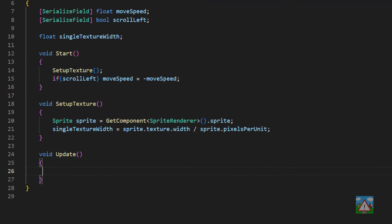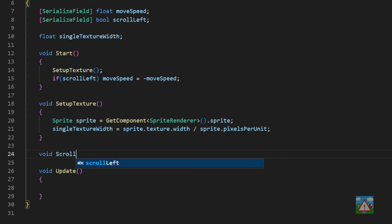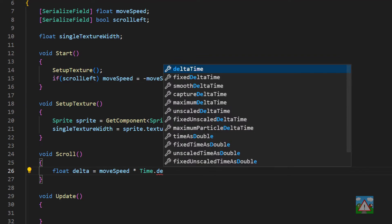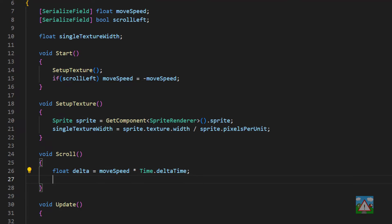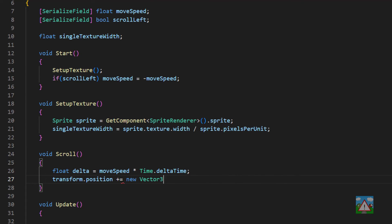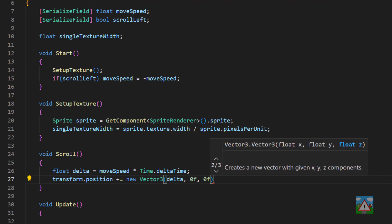Now we need to write the scrolling functionality. It's very simple. We'll make a new function called scroll and inside here we'll make a new float called delta that can just be the move speed multiplied by time dot delta time and then we'll shift the position of our transform by that delta in the x.